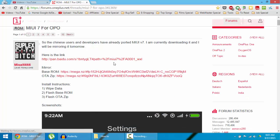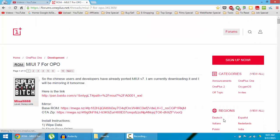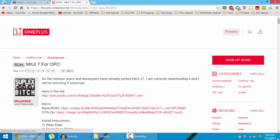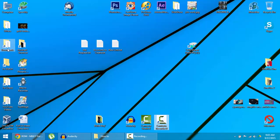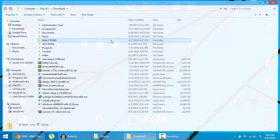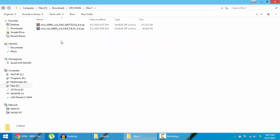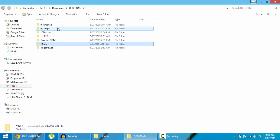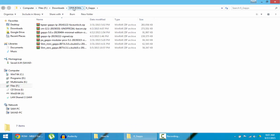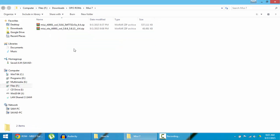Besides the two ROM files, you also need to download a GApps file — that is Google Apps. This ROM is based on Android 4.4.4, so the GApps is the MIUI 4.4.4 version. I've downloaded both files and have the GApps application as well, so I'll copy all those files to my OnePlus One.